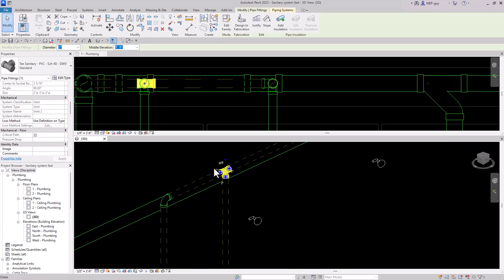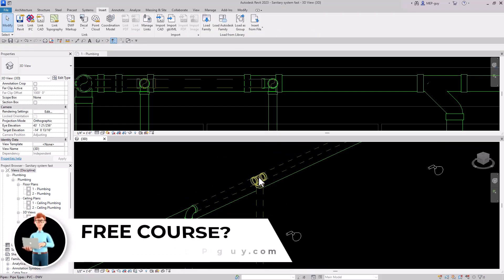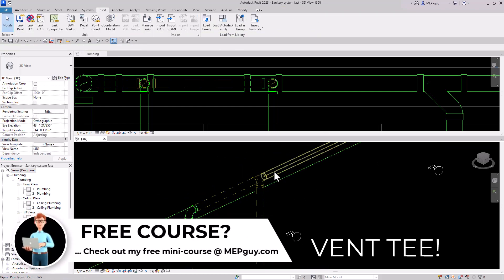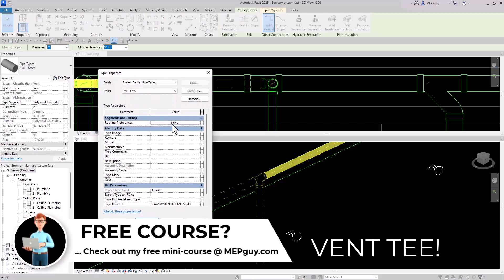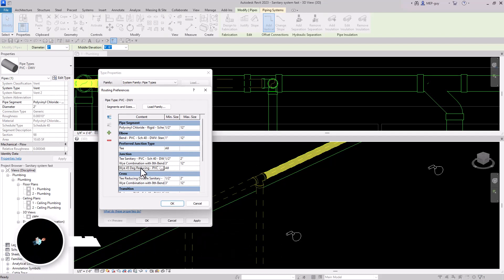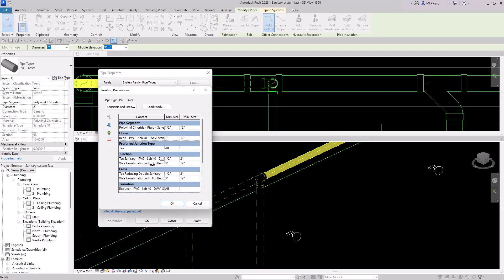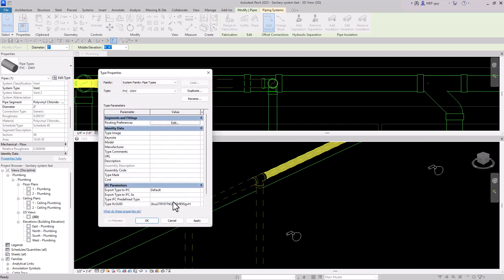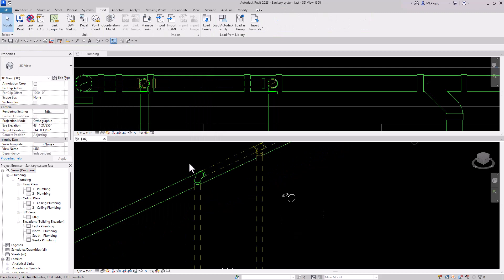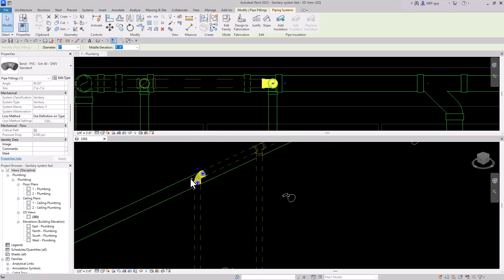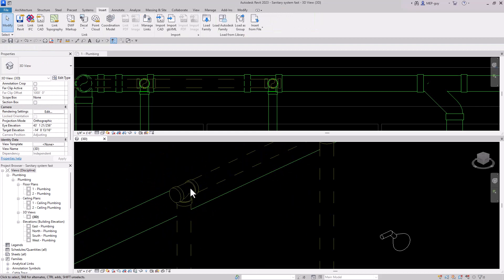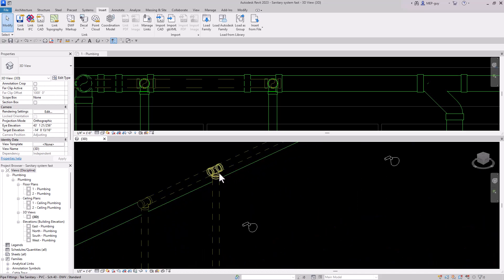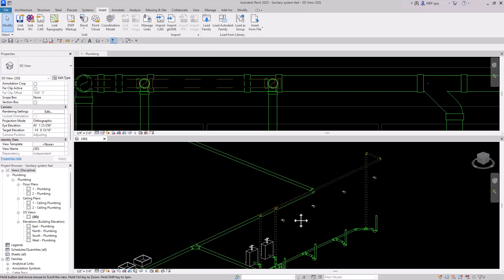Now we can flip the fittings to anything we like. I'm going to change my routing preferences to a sanitary tee. I'll go to the pipe type, then routing preferences, delete this one, and change from the tee sanitary to the tee vent. There's an elbow that thinks it's on the sanitary system — we can get rid of that by clicking one of the pluses. Now it's using the vent tee as my routing preference, so I can easily change this to my tee vent. That's a more standard type of vent.